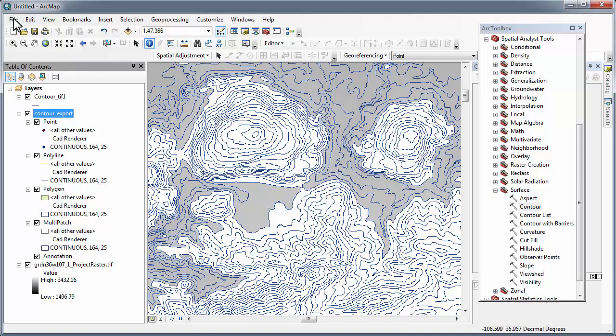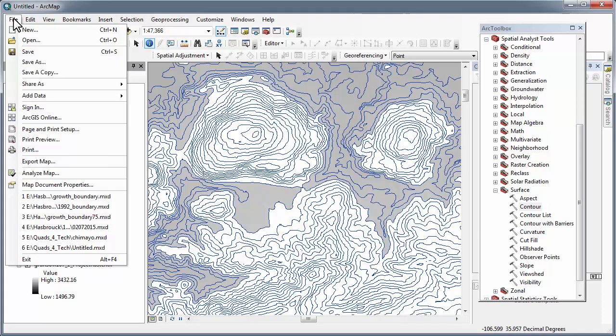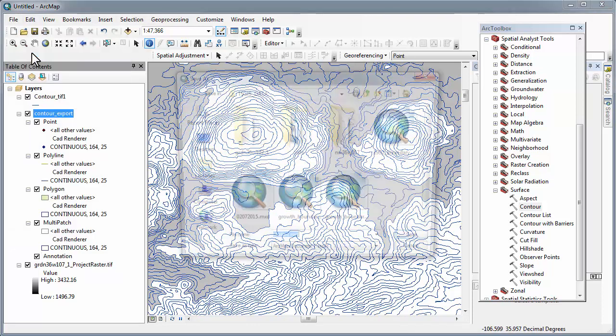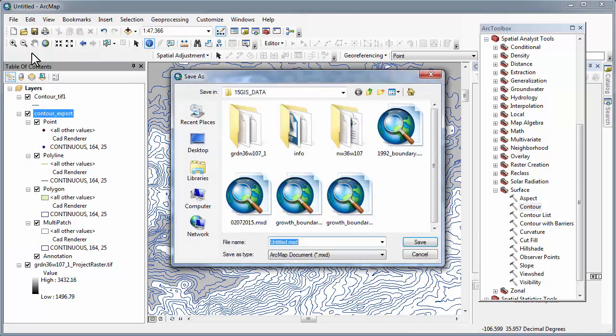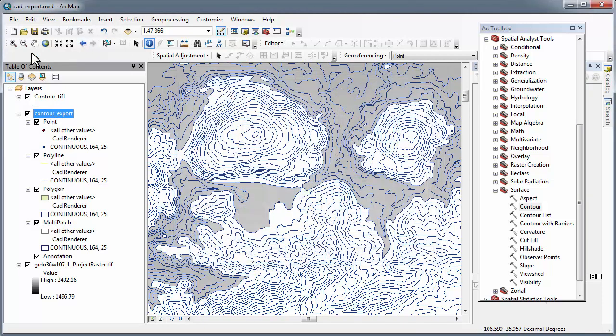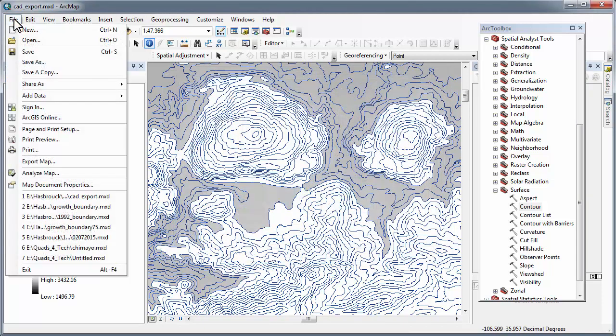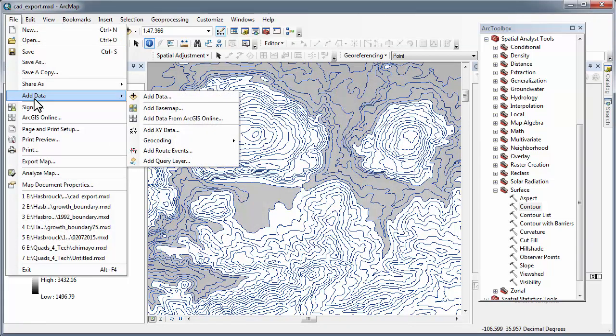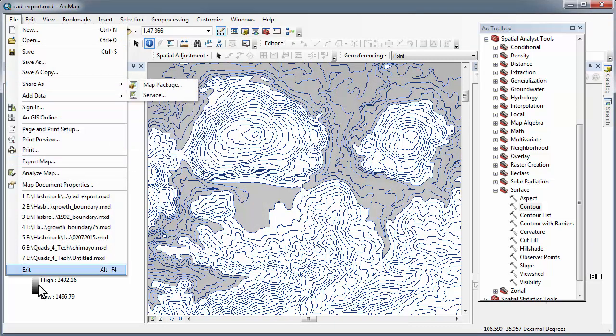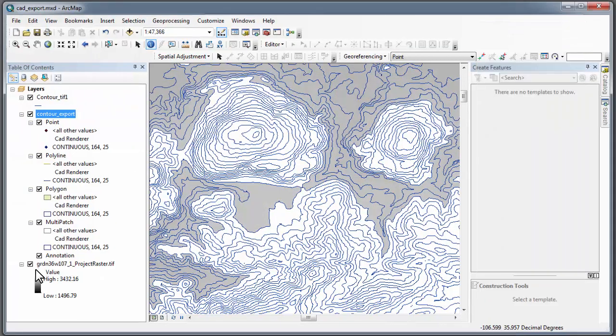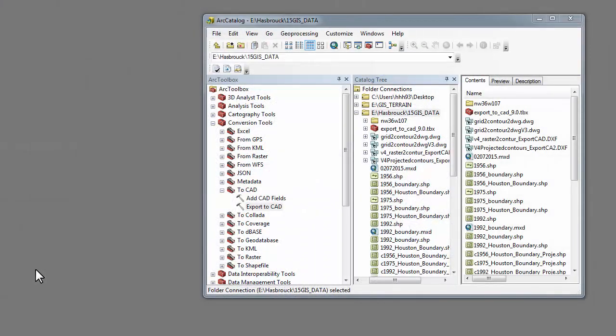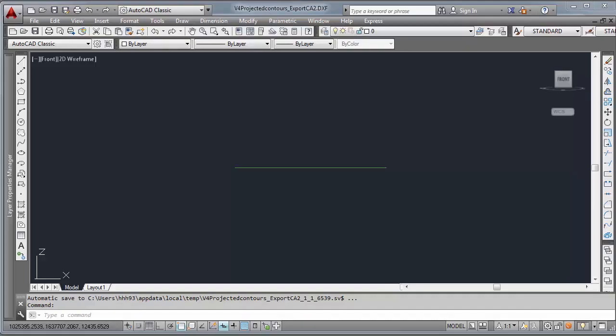I suggest using the information tool or just file save your map composition. You could repeat the query if you choose. You can see it. We'll exit ArcMap.